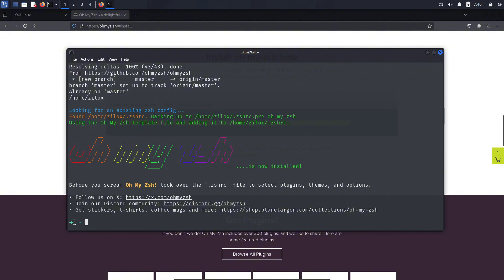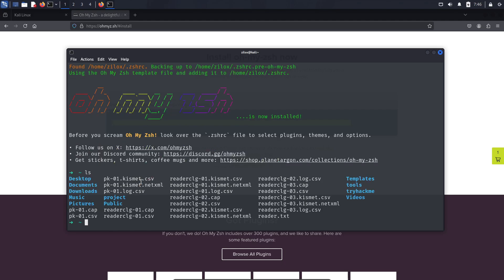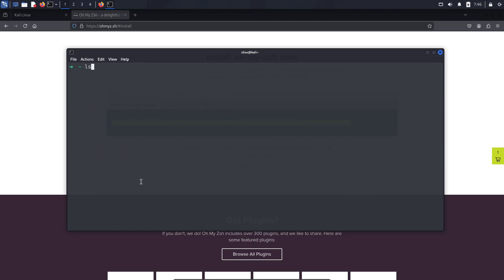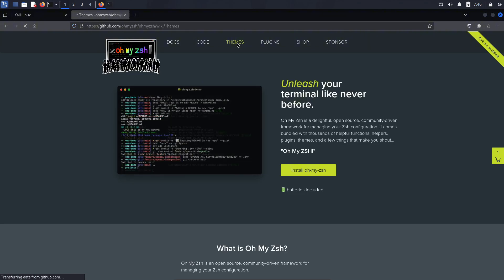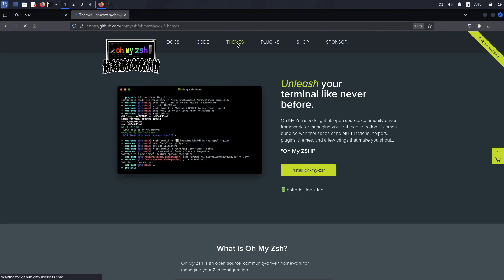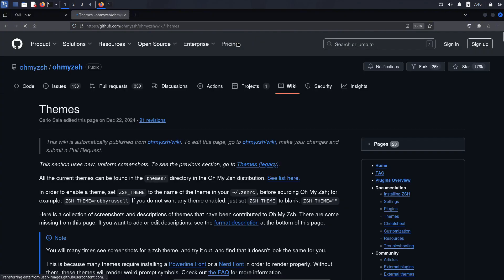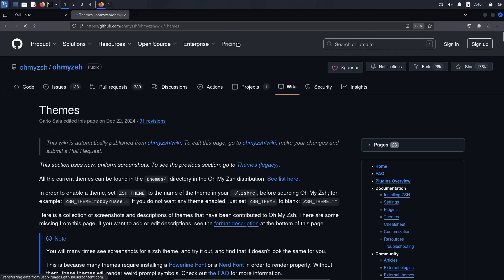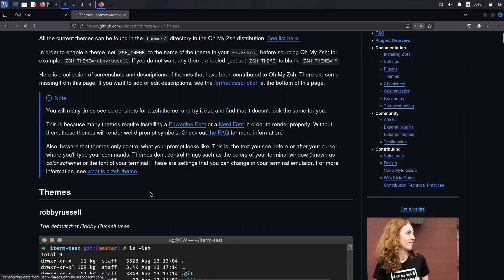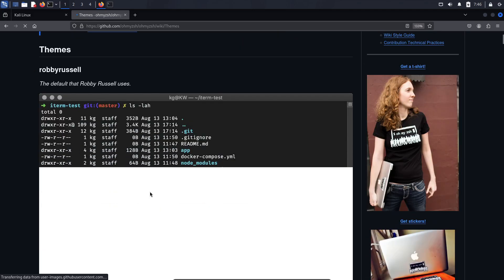Now, let's explore some themes and a few more features. OhMyZesh comes with a ton of themes, each offering different aesthetic and functional options. You can browse these themes by clicking the Themes button on the OhMyZesh website. Feel free to explore and pick the one that best suits your style. However, the theme I personally use is P10K.